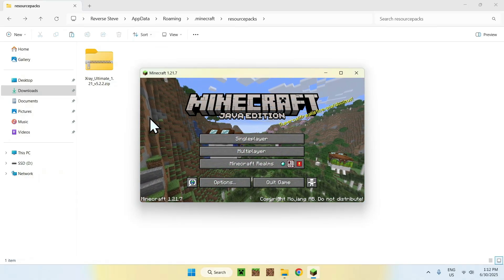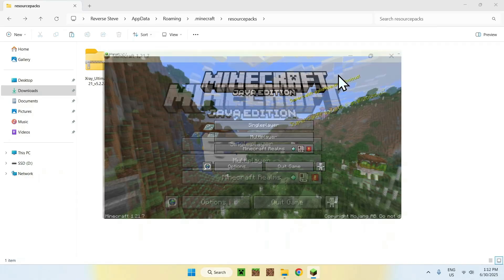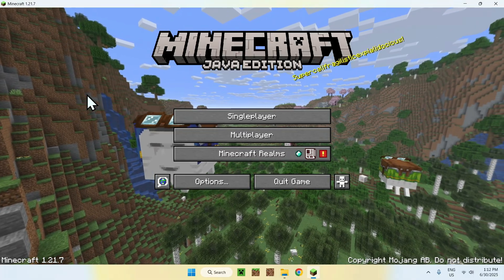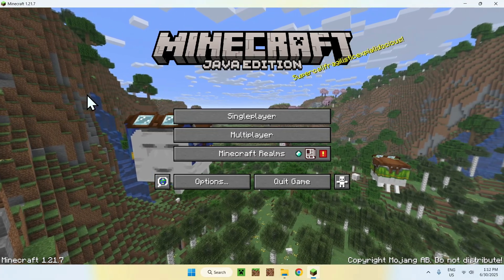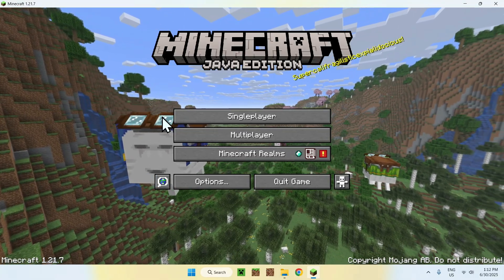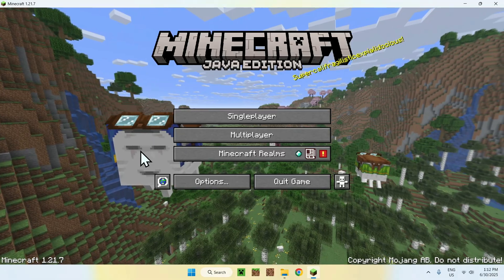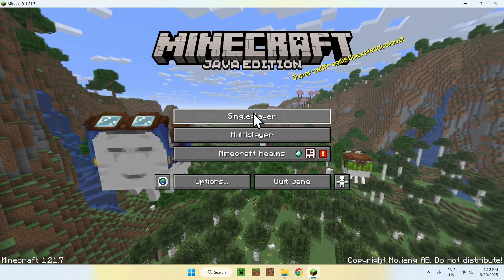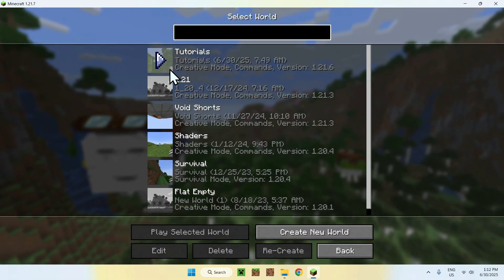Okay, so once you have Minecraft here, all you want to do is simply go to a single-player world, a server, or a realm. I'll just go to a single-player world here.